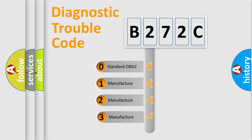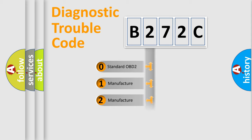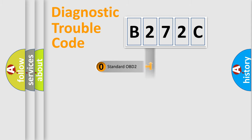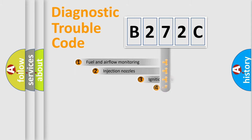If the second character is expressed as zero, it is a standardized error. In the case of numbers 1, 2, or 3, it is a more specific expression of the car-specific error.